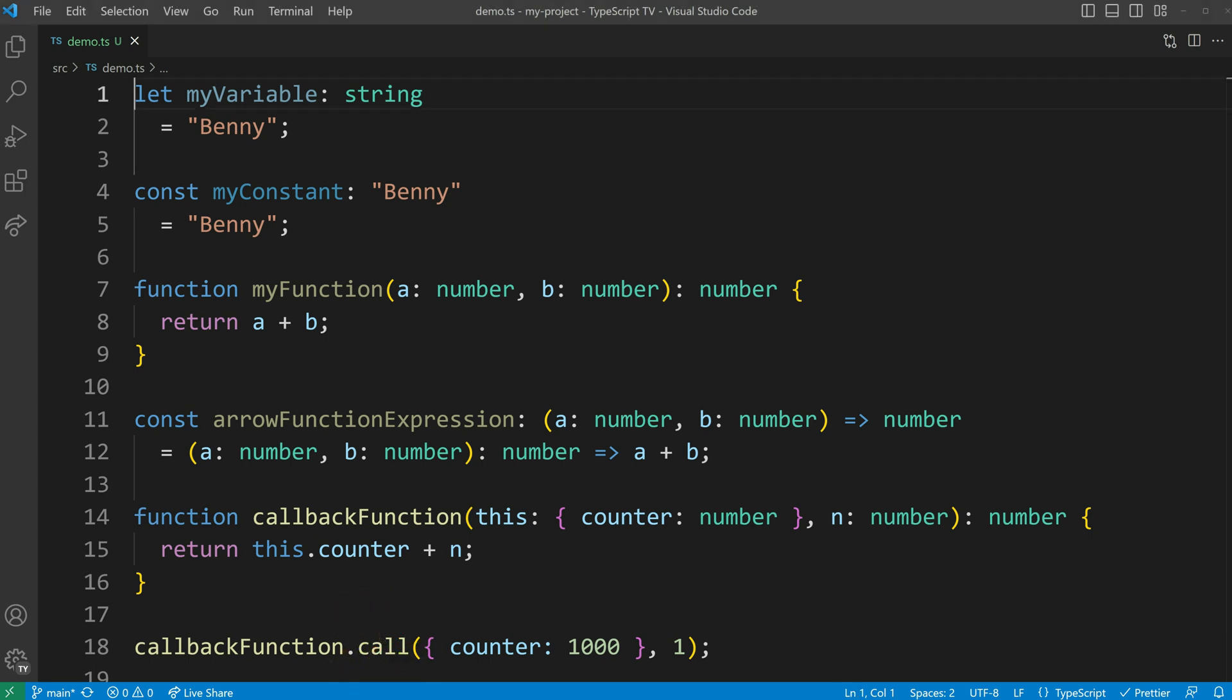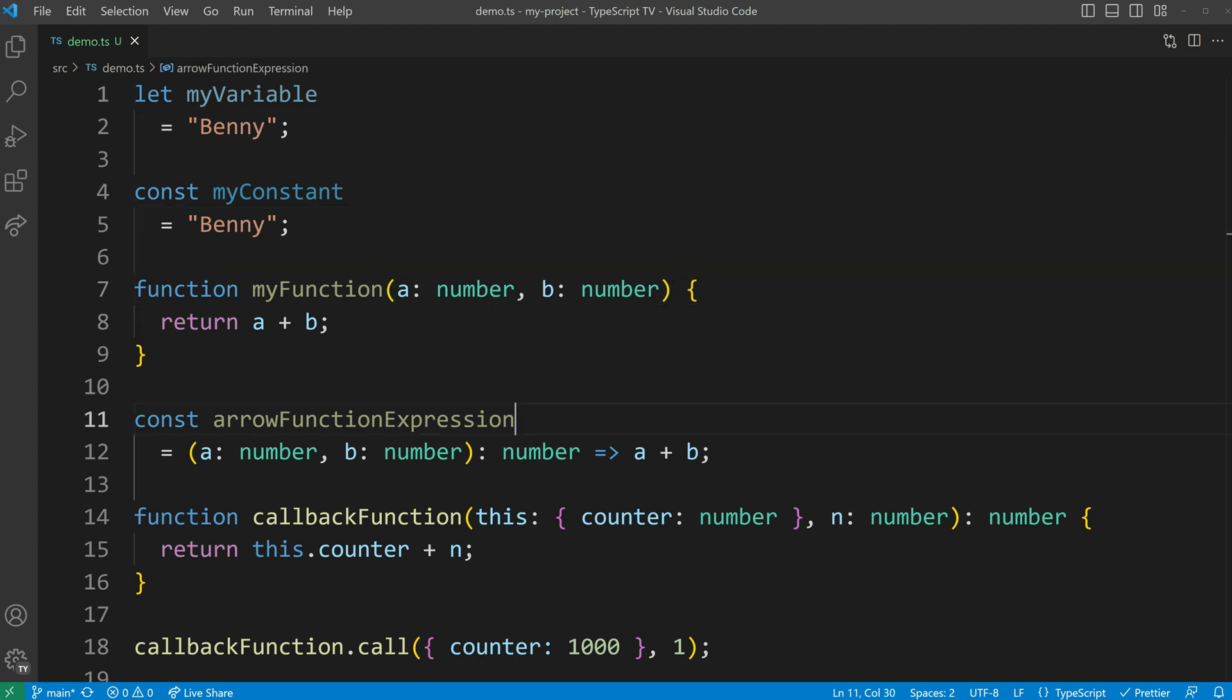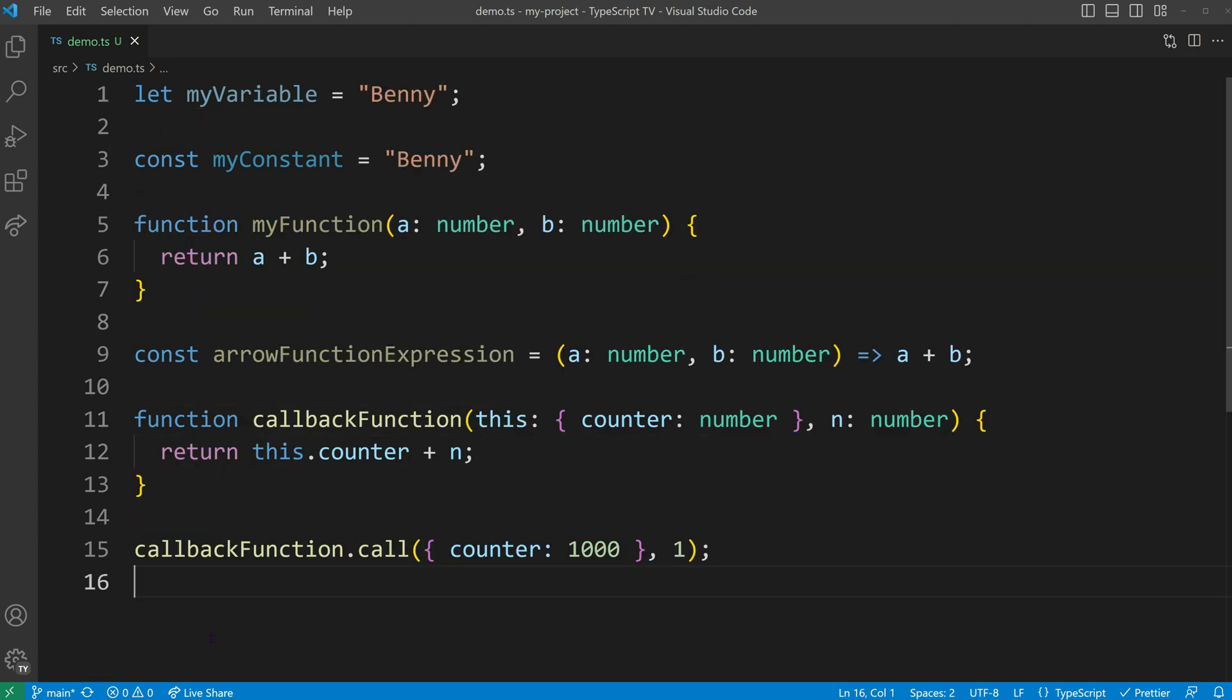To minimize code maintenance, it is recommended to reduce the usage of type annotations and instead rely on TypeScript's type inference. Type annotations should be employed when the inferred types become overly broad or lead to implicit any typings.